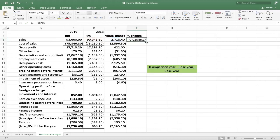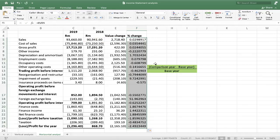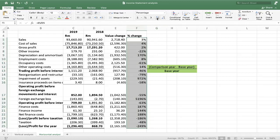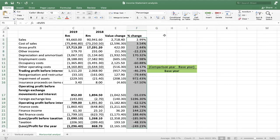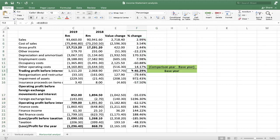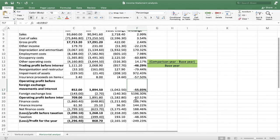After entering the percentage change formula and dragging it down, select the percentage sign from the toolbar and increase the decimals to two decimal places using the arrow. And there we go — the horizontal analysis of the income statement is complete.